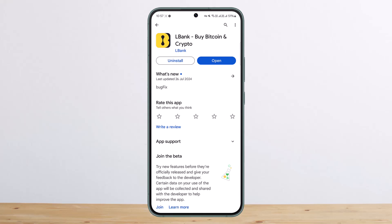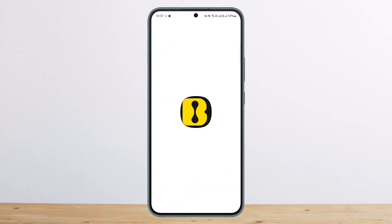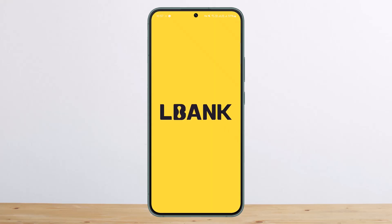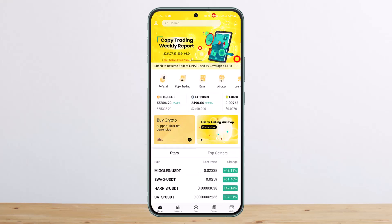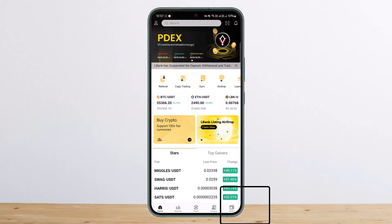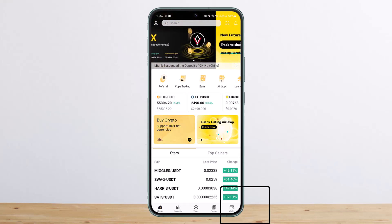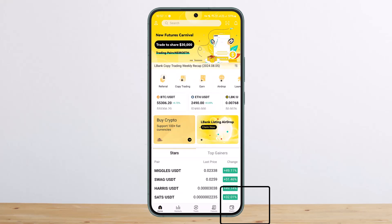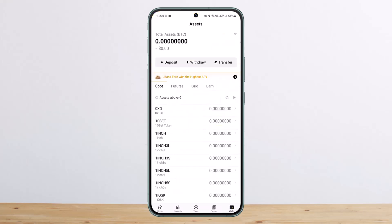First thing first, you want to go ahead and open up your LBank application. Once you open the application, you should get an interface somewhat like this. At the bottom of your screen you can see various icons — you want to tap on the wallet icon at the bottom right corner of your screen.